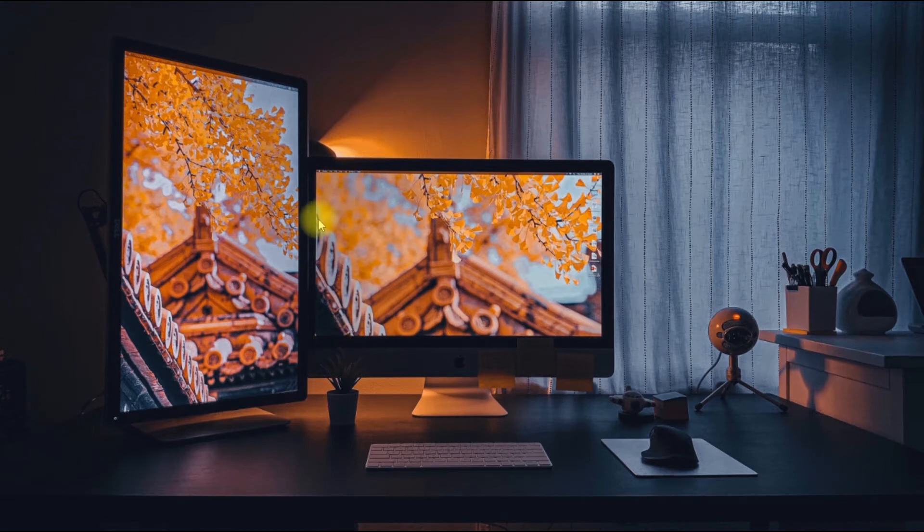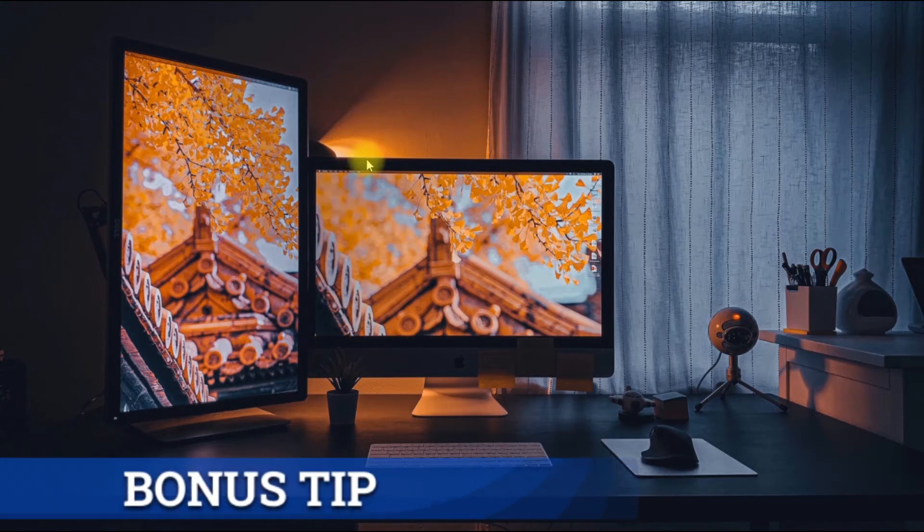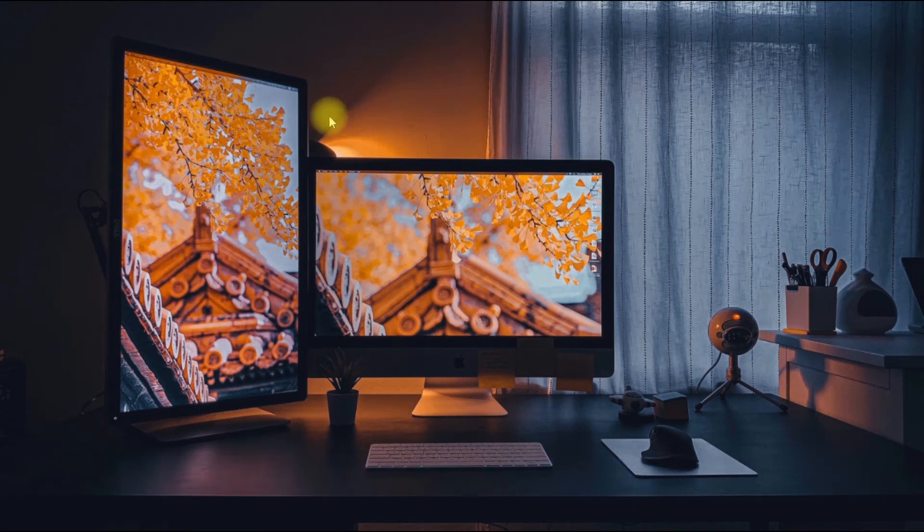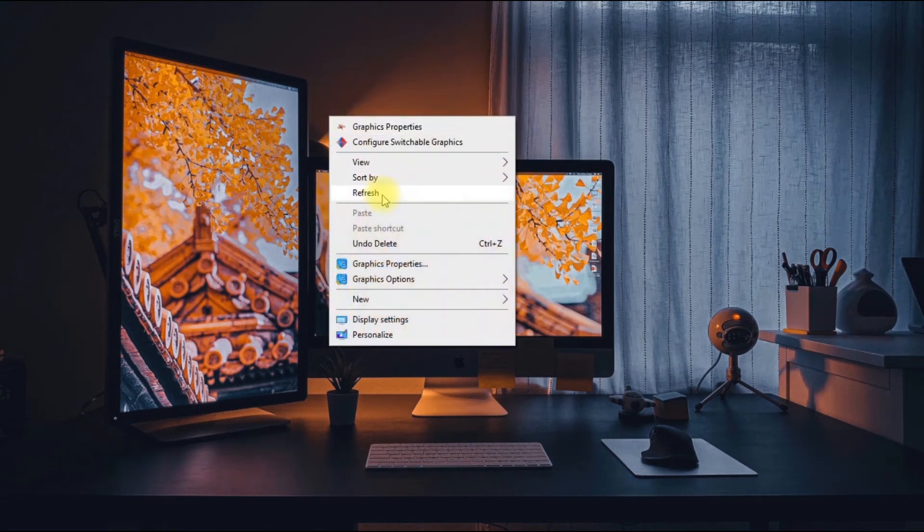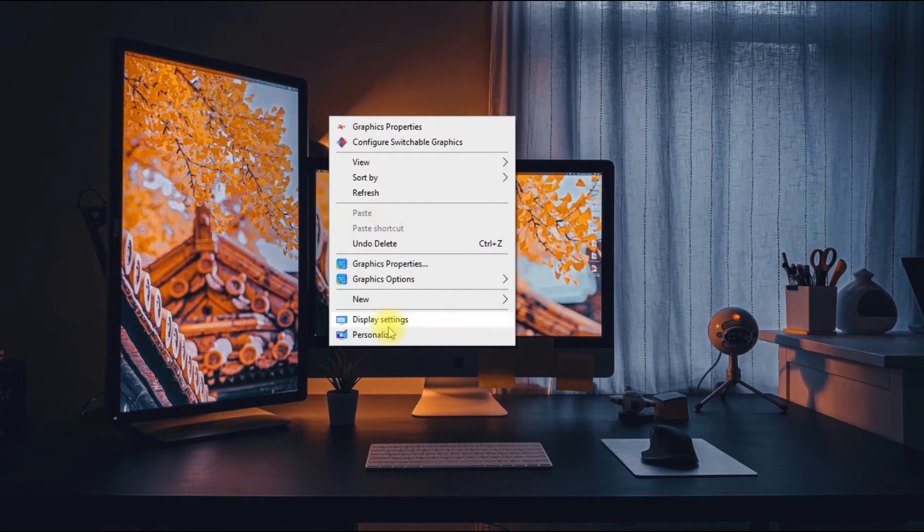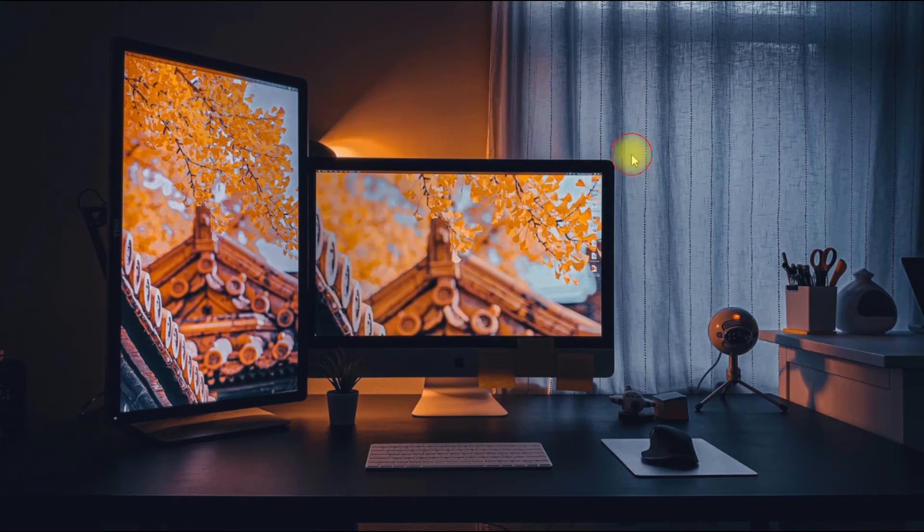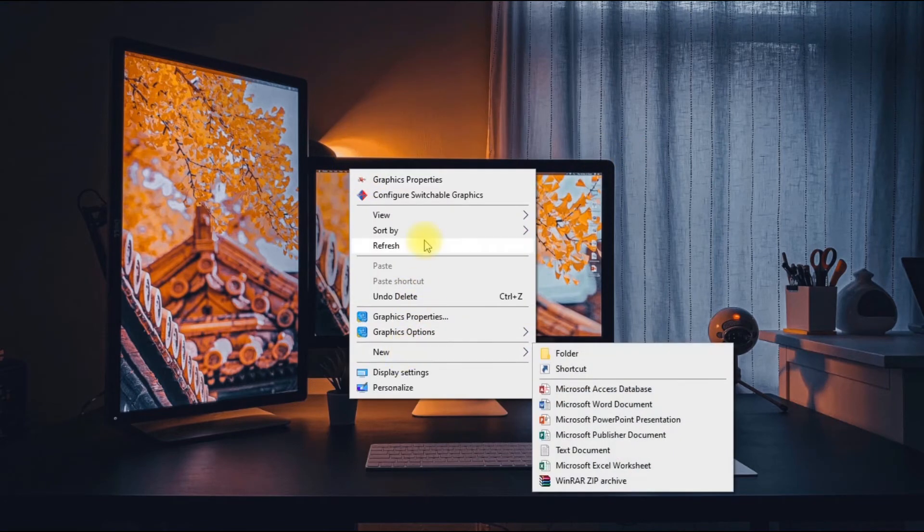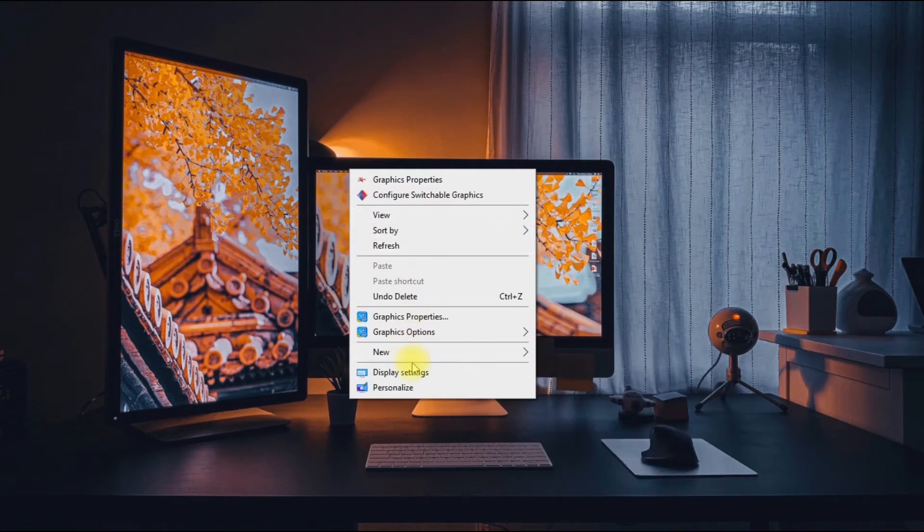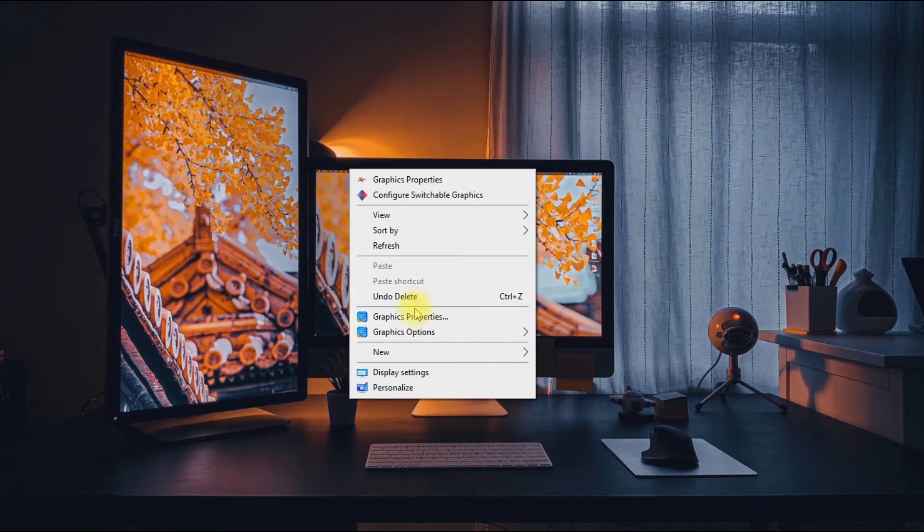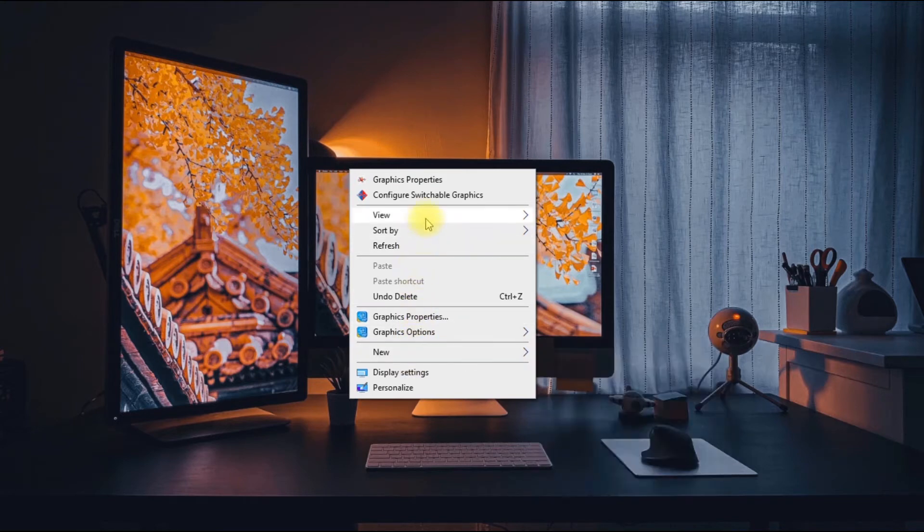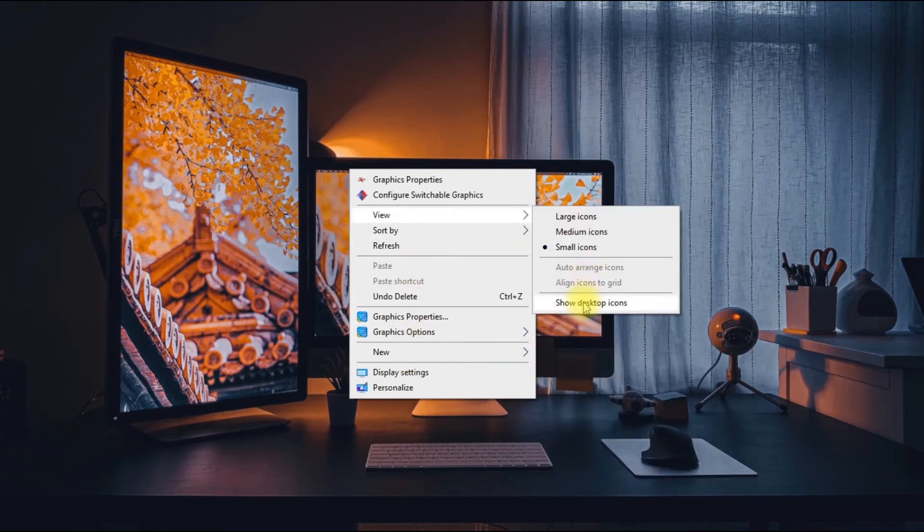The bonus tip I have for you guys is that you can hide or reveal the icons on your desktop. Maybe you don't want your desktop to be too busy, like what I have here.